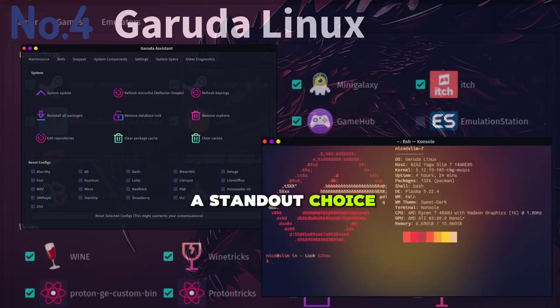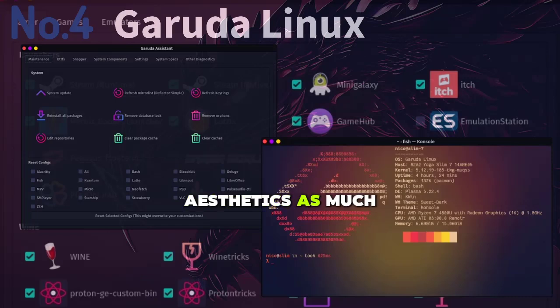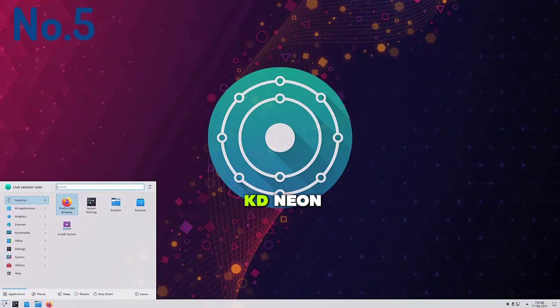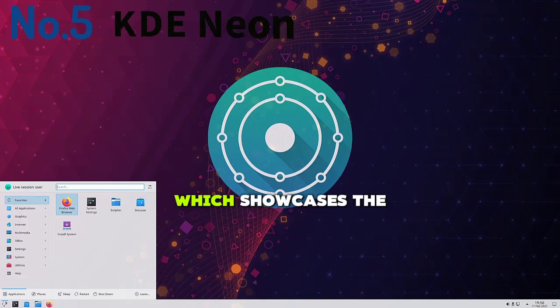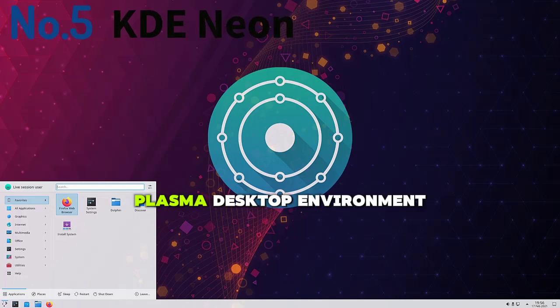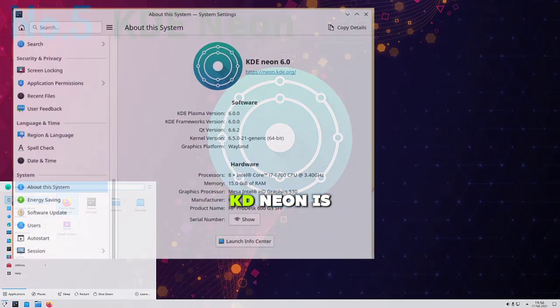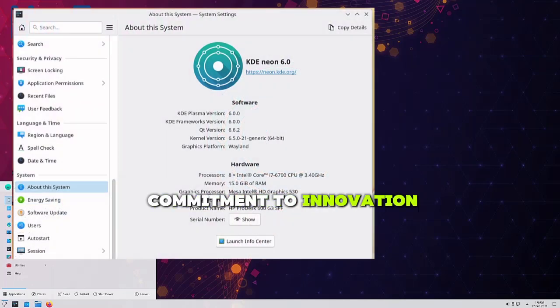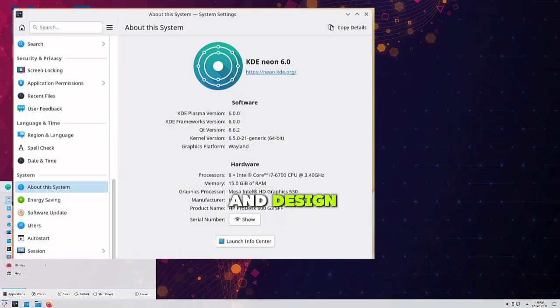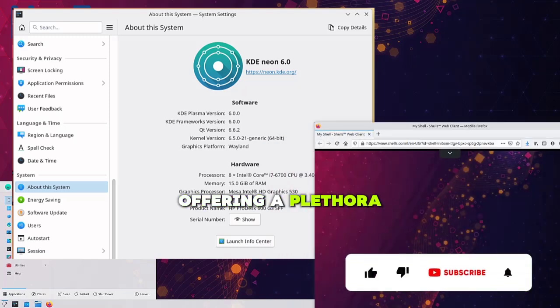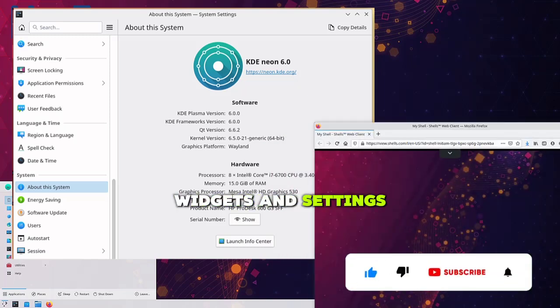Lastly, we have KDE Neon, which showcases the latest KDE Plasma desktop environment. KDE Neon is a shining example of KDE's commitment to innovation and design. The desktop environment is highly customizable, offering a plethora of themes, widgets, and settings to tailor the look and feel to your liking.